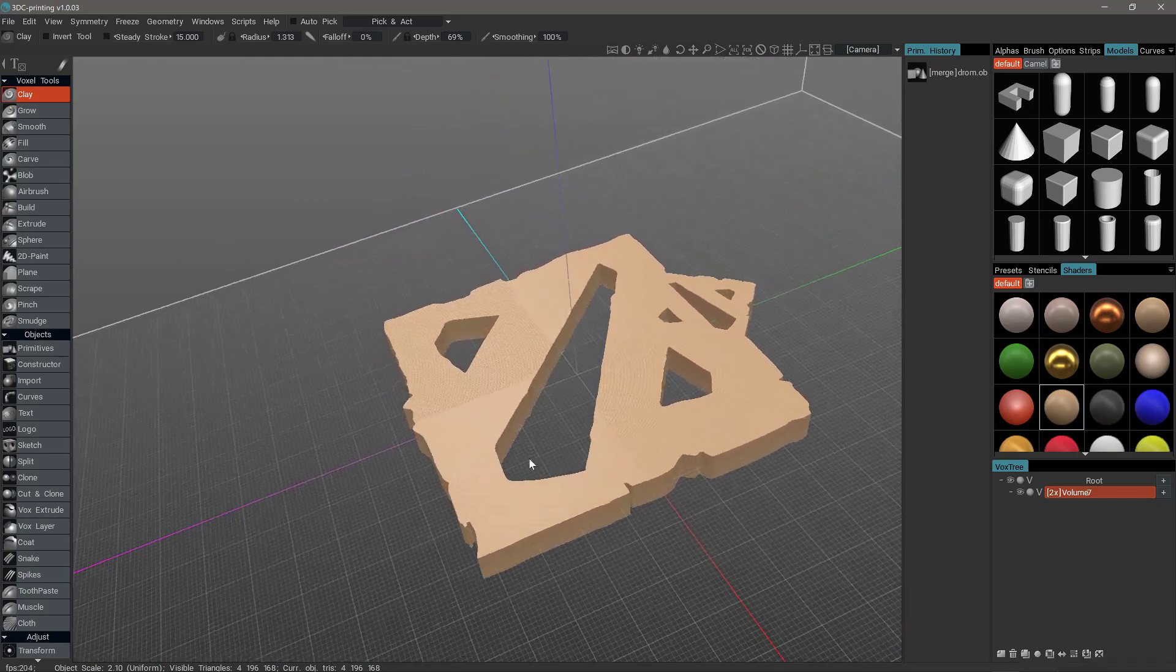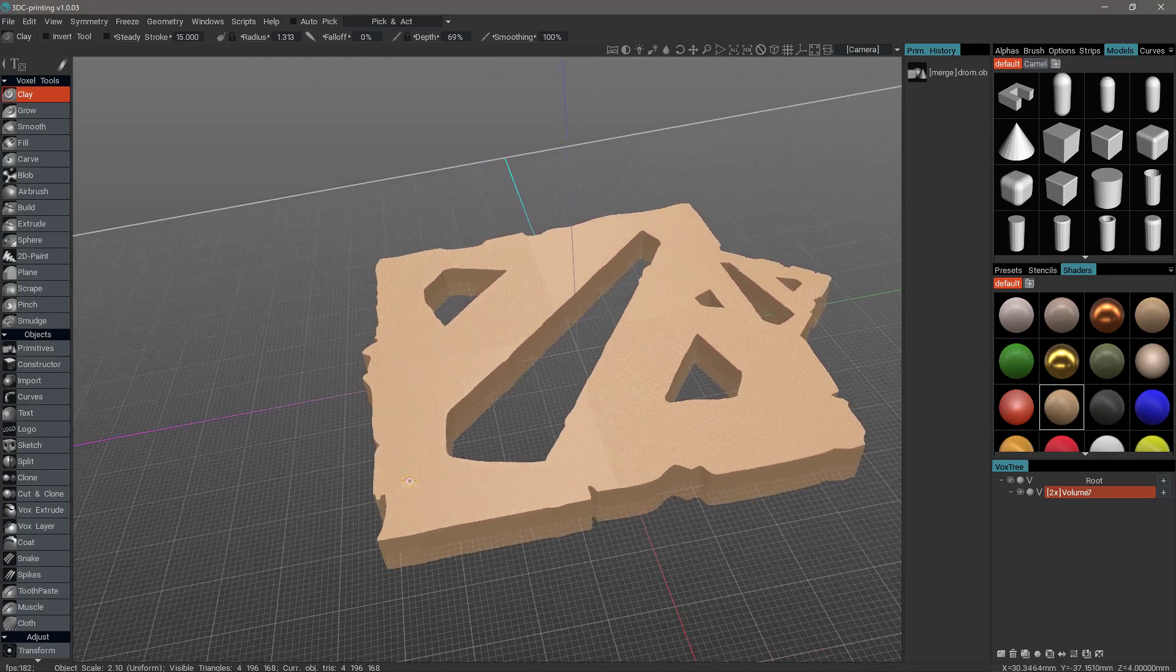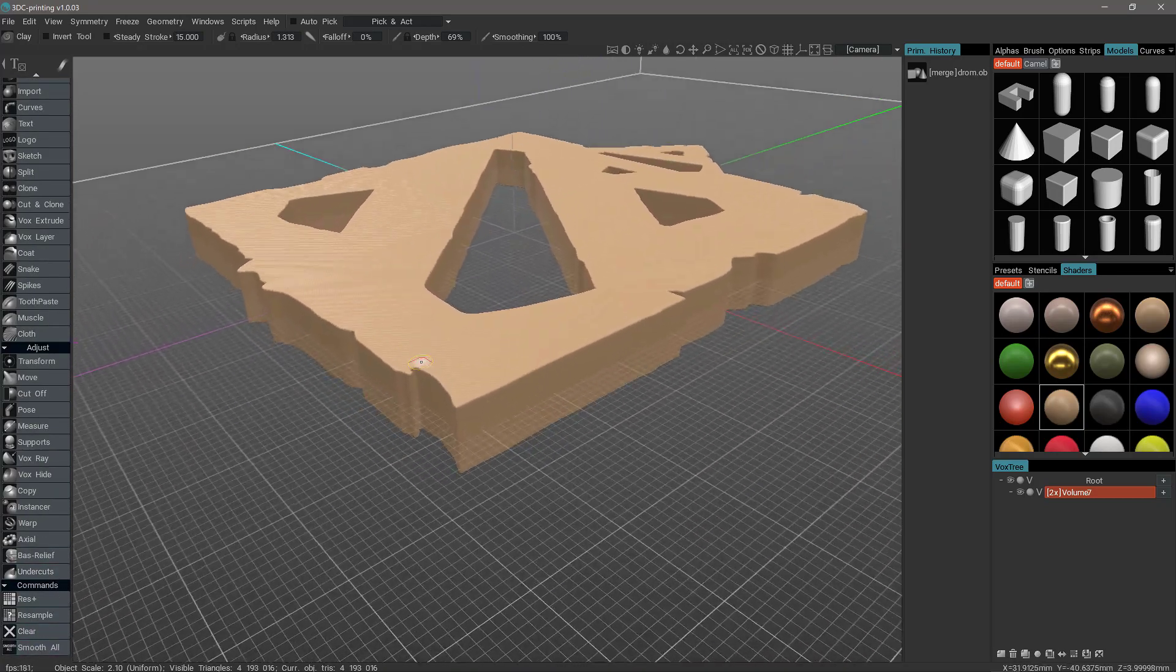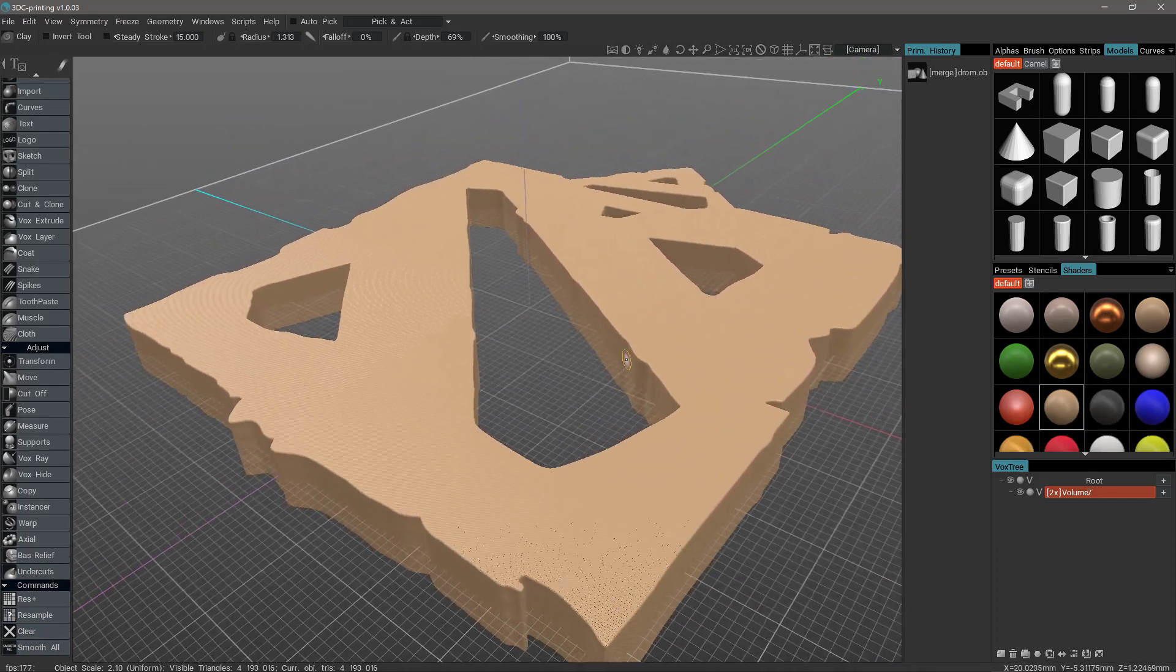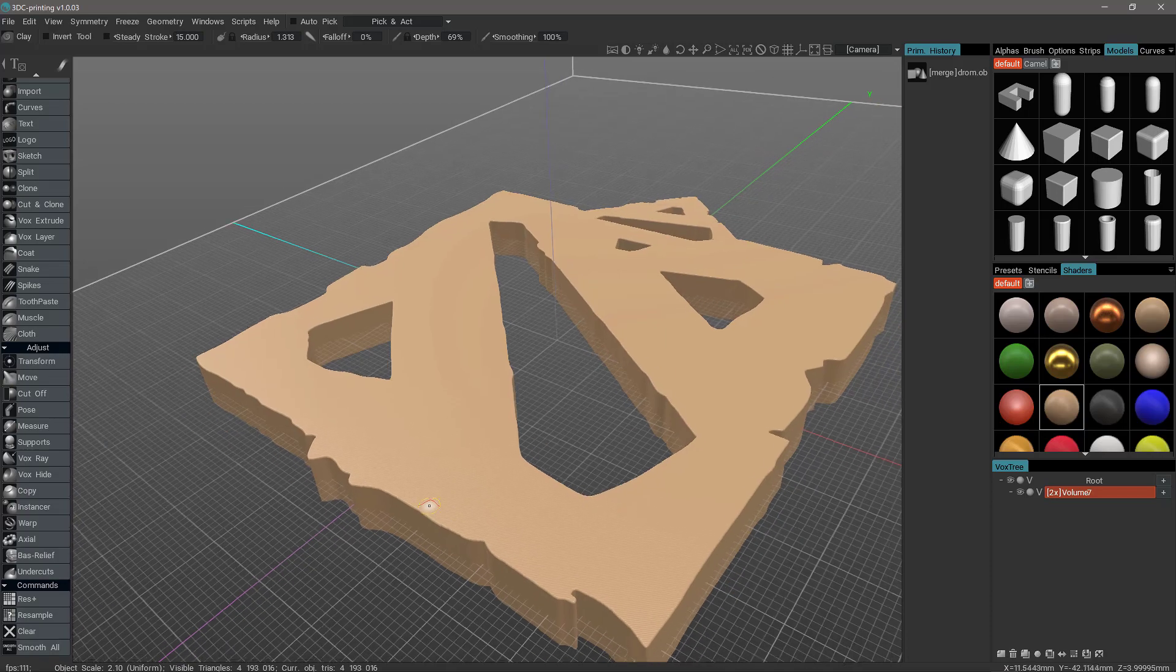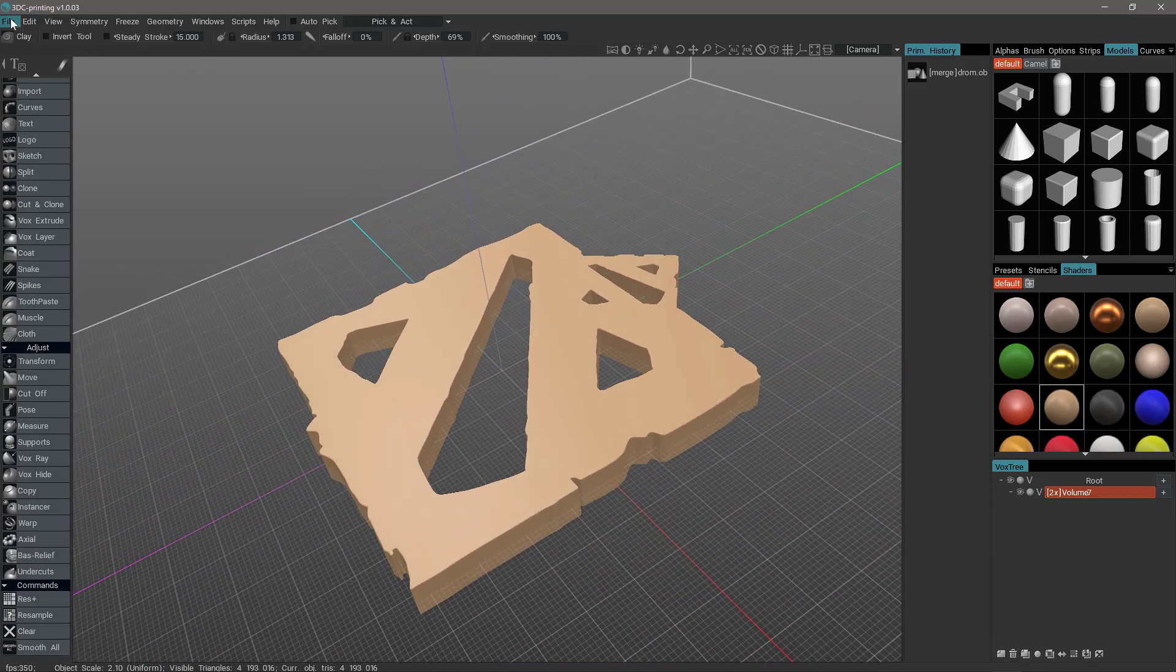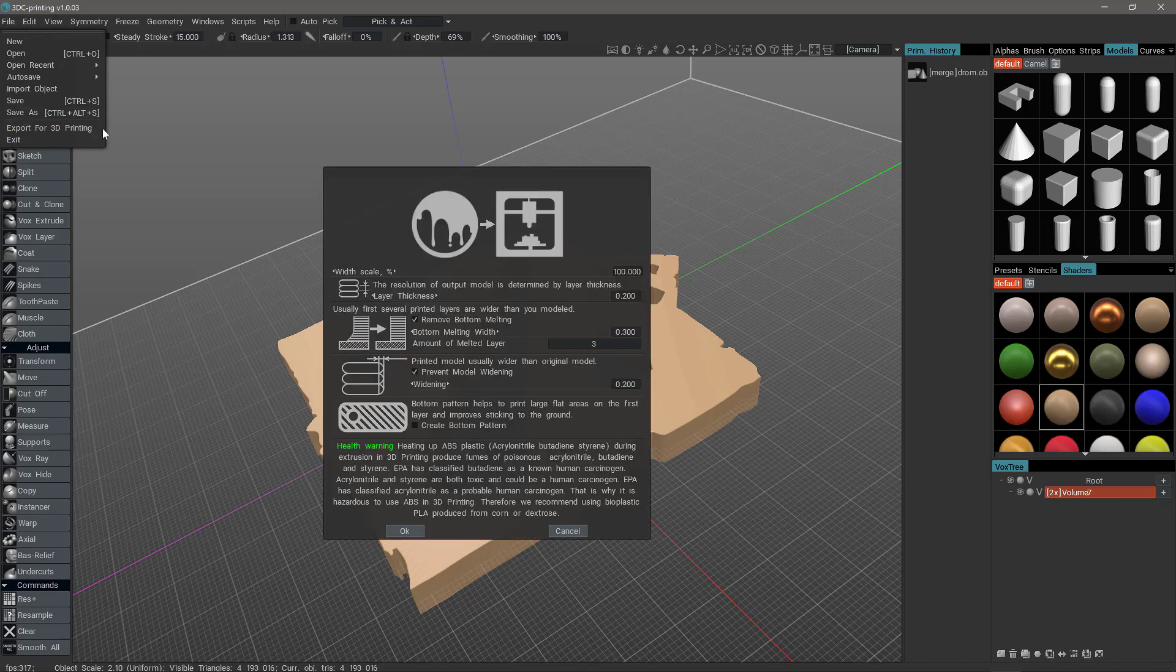So we are just about ready to export. Before I do that, I want to go to the bottom and smooth all. And that's just going to smooth out the rough edges that we may have on this model. You don't necessarily have to take that step. But we are now ready to export. So let's go to the file menu and export for 3D printing. We'll use our default values and hit OK.